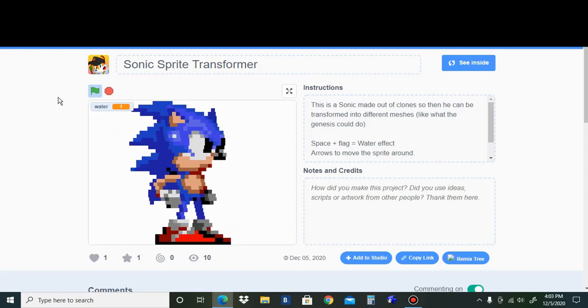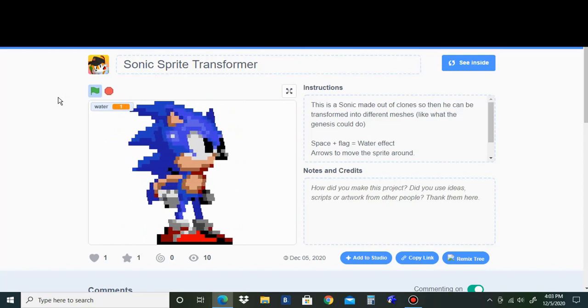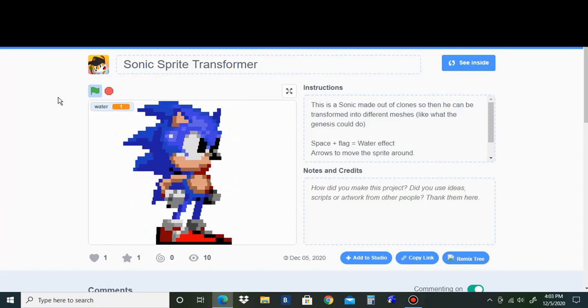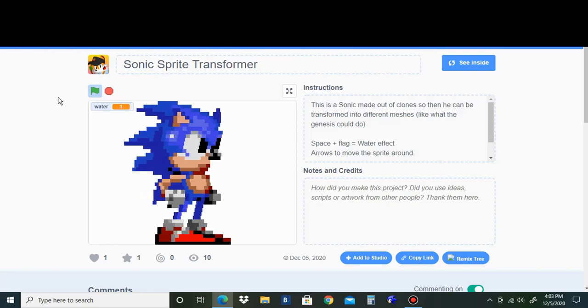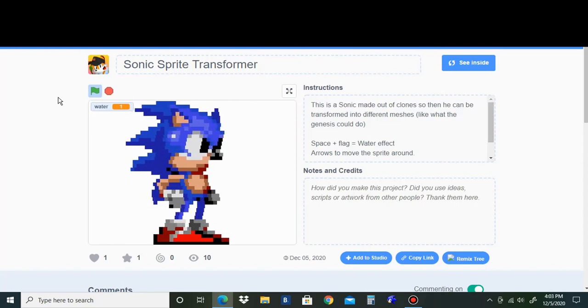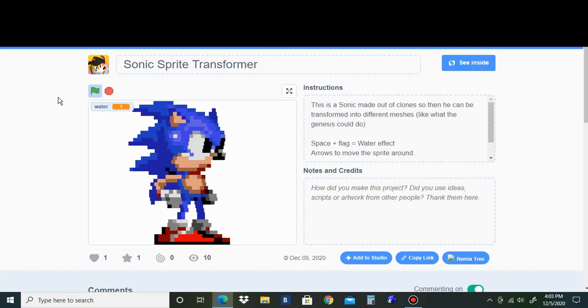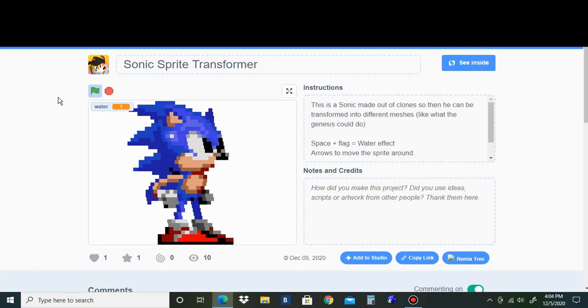Now you might be thinking, oh, you used multiple Sprites. No, this is all still in one Sprite. And it's not using pen.